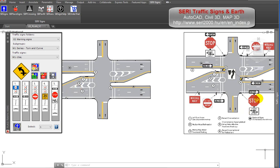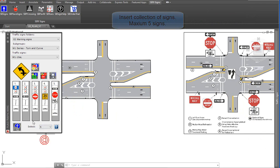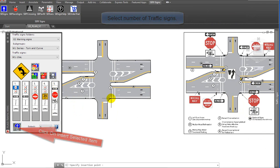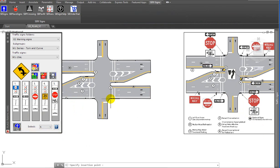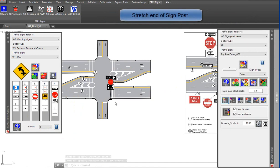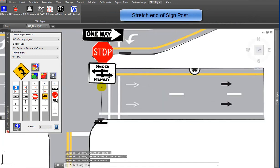CERI traffic signs and earth allows you to insert collections of signs. Select the number of traffic signs from the drop-down and click on the insert button. Specify the insertion point and rotation angle. You can easily modify traffic signs.